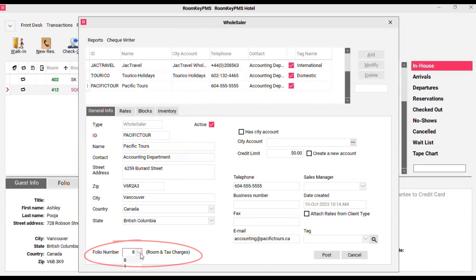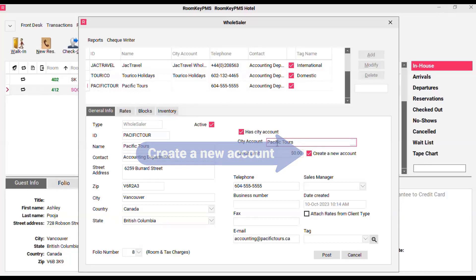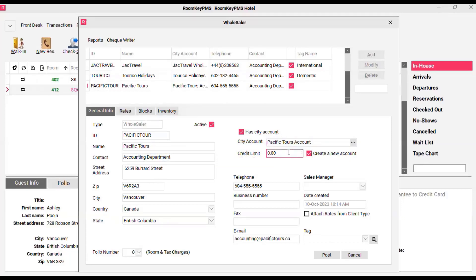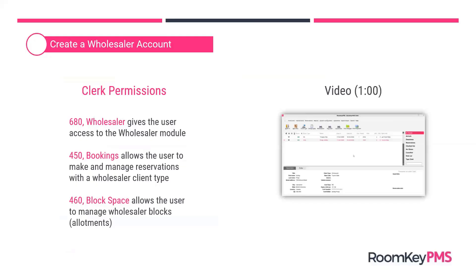Once you've done that, in the bottom left corner you'll select a folio number for routing — this is for room and tax charges, and folio 8 is recommended. In the top right-hand corner, you'll attach a city ledger account, or you can actually create a city ledger account at the same time you're creating your wholesaler account. When you create the city ledger account, you add the credit limit and click post to complete the account. That video gives an overview of how you would typically set up a wholesaler account, including creating the city ledger account at the same time.